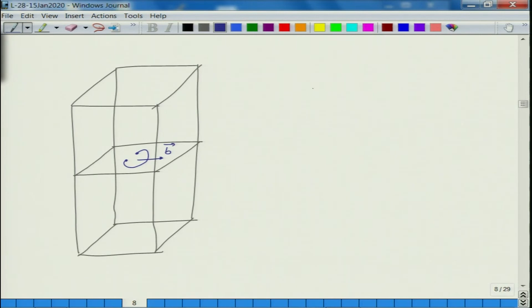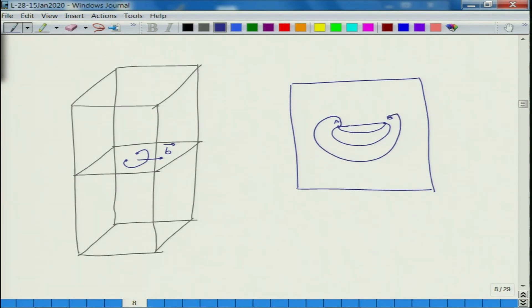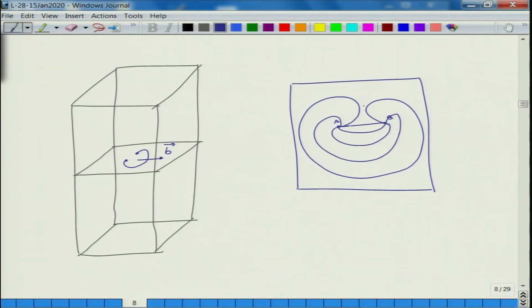Macroscopically, the dislocation looks like a ballooning curve. Initially the dislocation is a straight line from A to B. When stress is applied it bows out, and with further stress it bows more and more. As it curves, the line vector T changes character: from positive screw to negative screw, and from positive edge to negative edge, depending on the orientation of T relative to B.